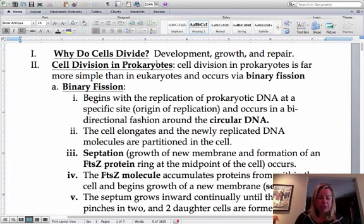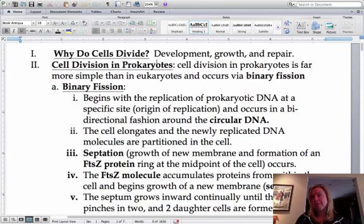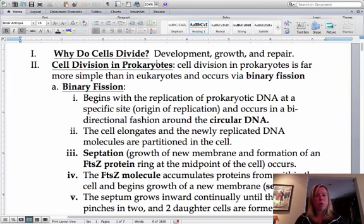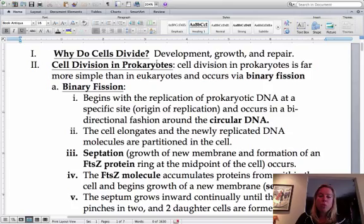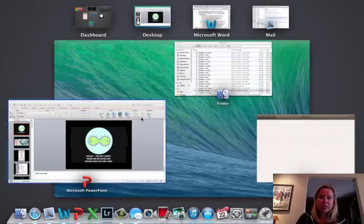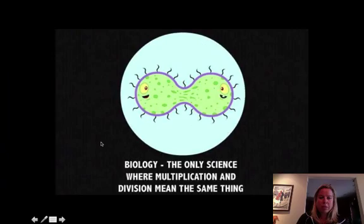Now, prokaryotes and eukaryotes are going to do the division differently. Prokaryotes — remember, those are bacteria and things like that — it's way simpler because they don't even have a nucleus or any of that kind of stuff. So it's just a lot easier. I think it's easier if I just showed you a picture.